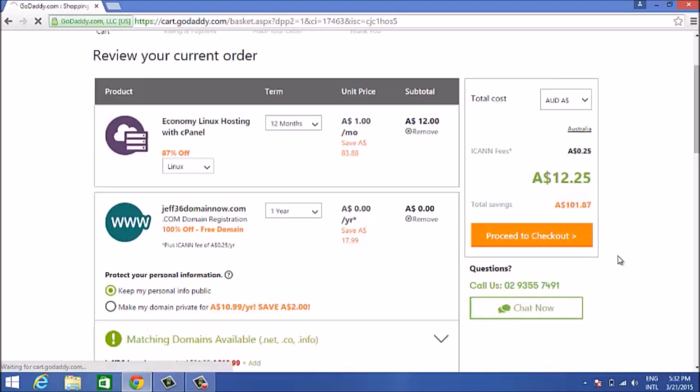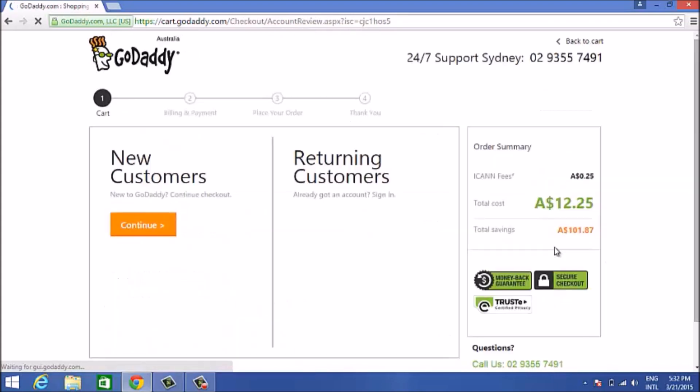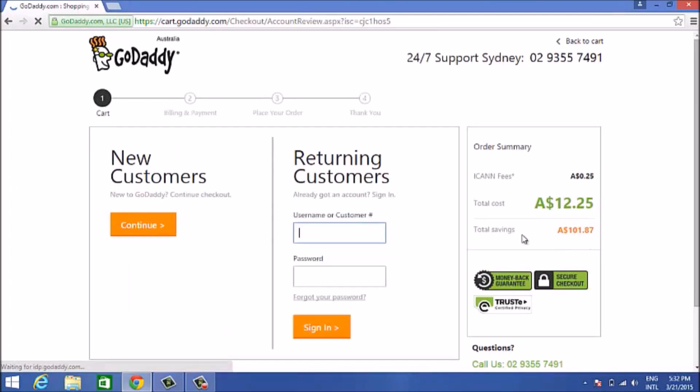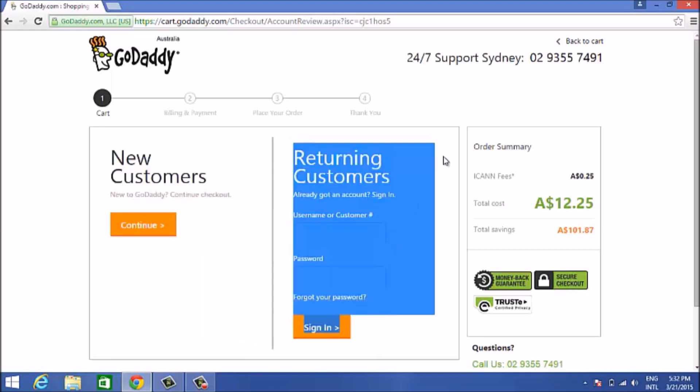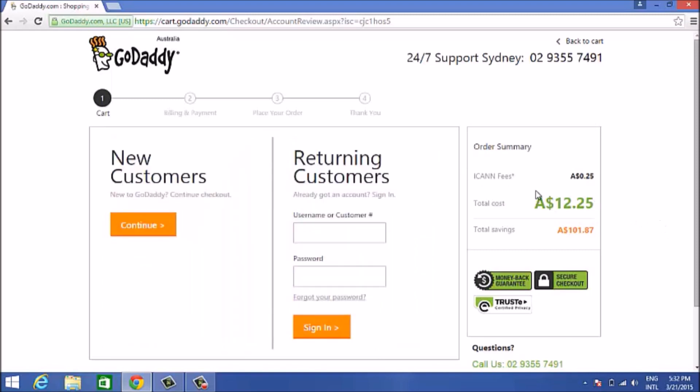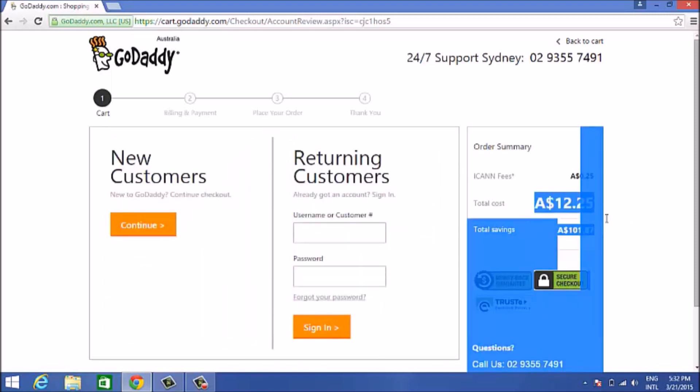All you need to do is click on proceed to checkout and you'll come to this next screen. If you're a new customer and haven't registered with them, just click on continue on new customers and enter your details. If you already have a GoDaddy account or are a returning customer, that's where you go.